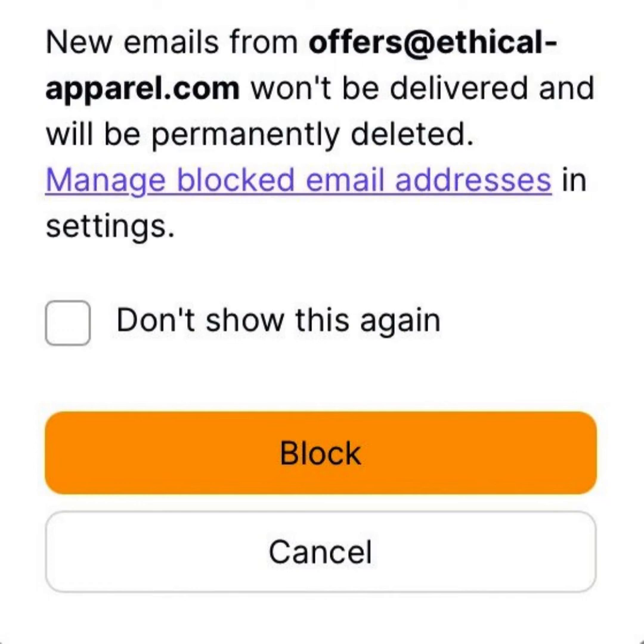Select Block to confirm. All incoming emails from this sender are now automatically blocked.